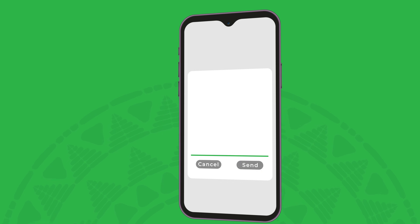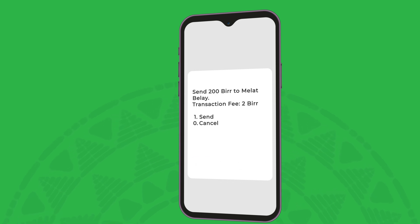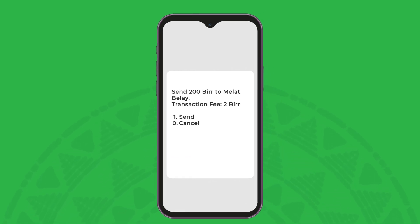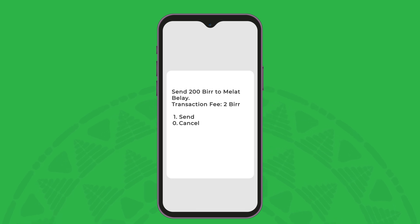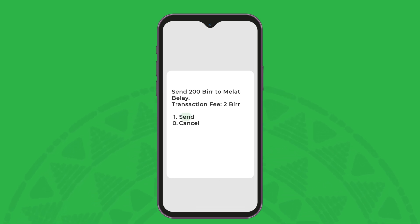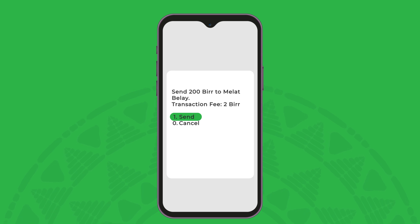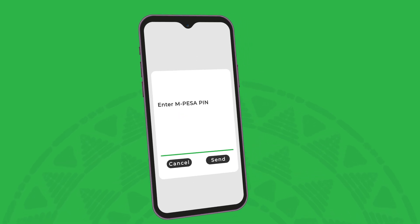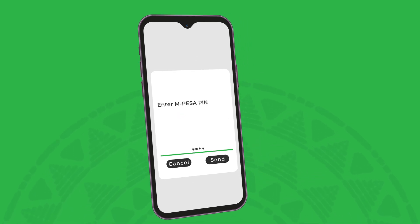To ensure you send the right amount to the right person, M-PESA will show you the name or number of the receiver, the amount and the transaction fee. If you are happy with the information, select send. Enter your M-PESA pin to complete the transaction.